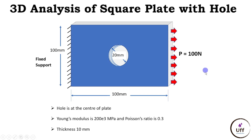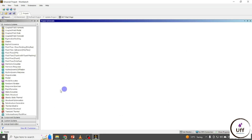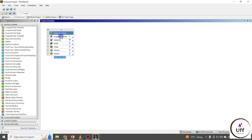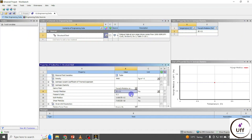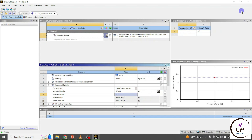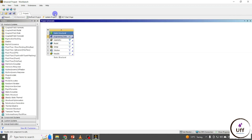Open Ansys Workbench, go to Static Structural, and click on Engineering Data. Here you can see the material properties — you can see the Young's modulus and you can edit it. You can edit the Poisson's ratio as well. Once done, close the Engineering Data and go to Geometry.